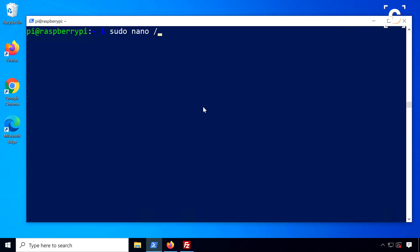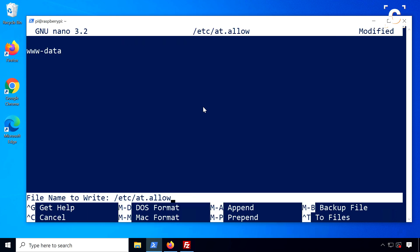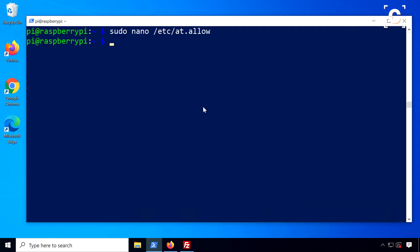Finally, in the same way, make sure the web server is allowed to use the at command by creating the file at.allow and type in the web server user www-data and save. Then restart Apache to reload the configuration.